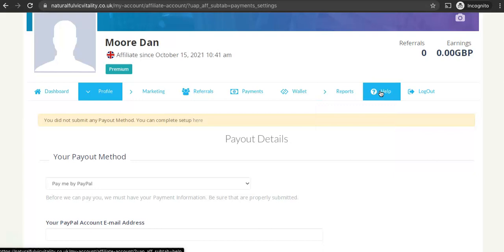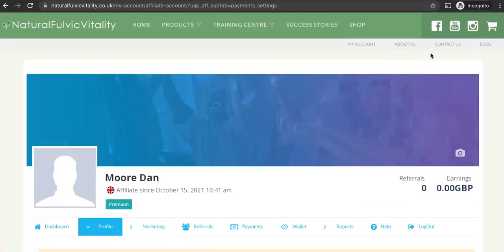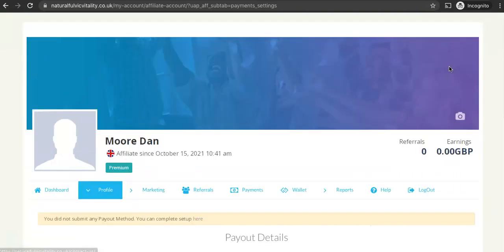If you can't find your answers here in the help tab you can always use the contact us page which is up here at the link there.